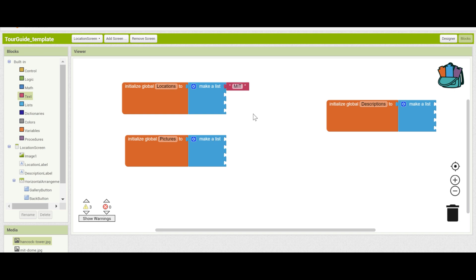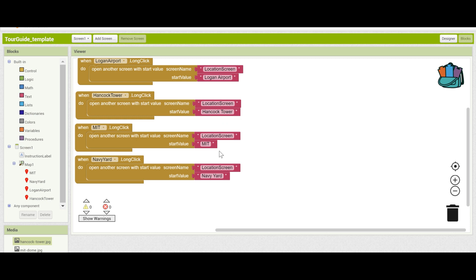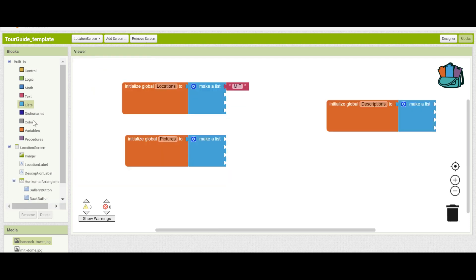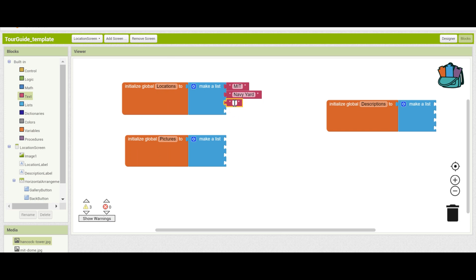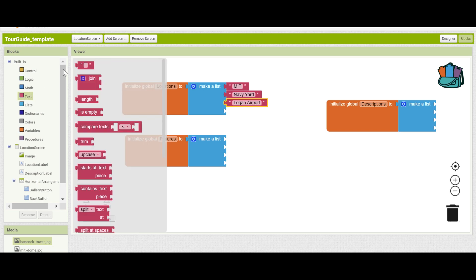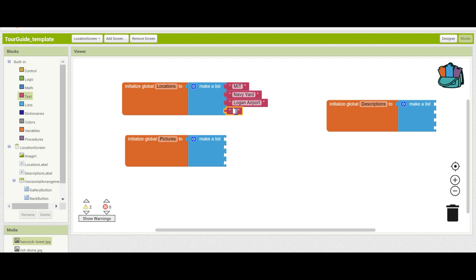Now it's very important that the name matches up exactly with the start value that you put in screen one. By going over to screen one, you can check the start values that are written. So I need to spell MIT exactly the same way as it's written there, and have Navy Yard perfectly written with the same capitalization and spacing. This is because you'll be using the two of them together. Now that we have the location names set up, we can go into the descriptions.